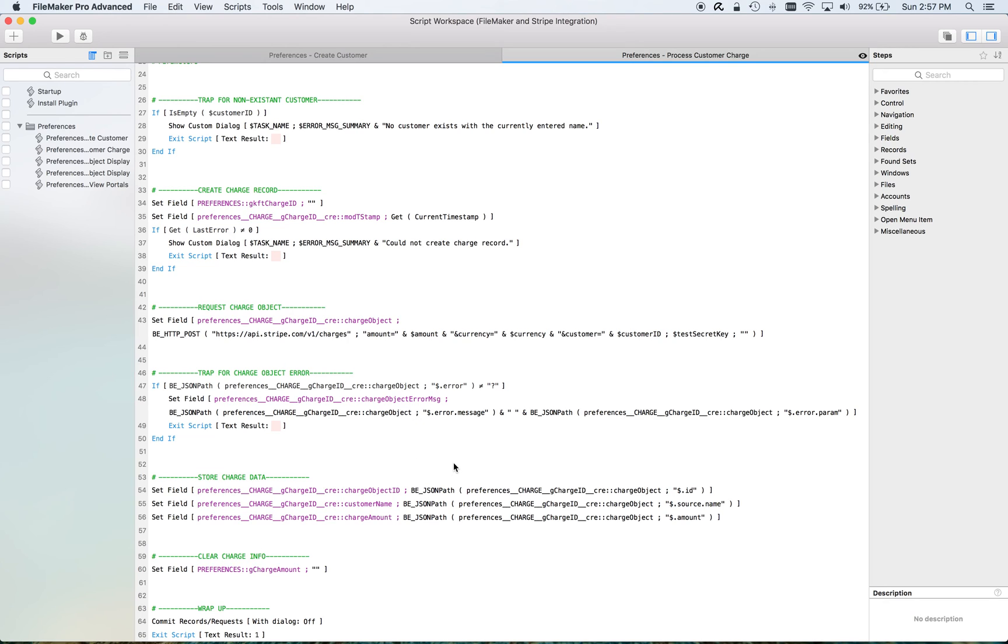If there isn't and everything is successful, at least between me and Stripe, I store some information about that. And then I clear out the charge amount.